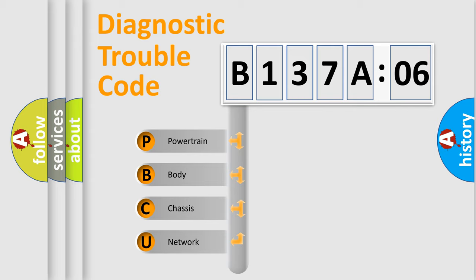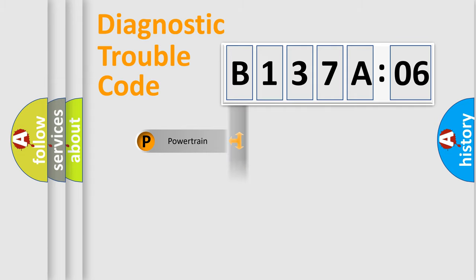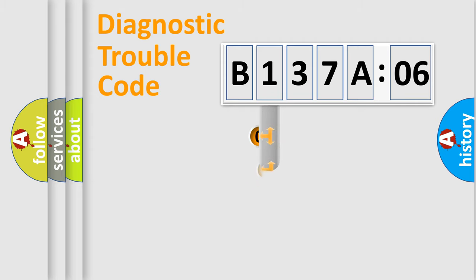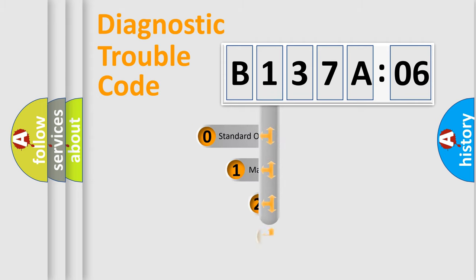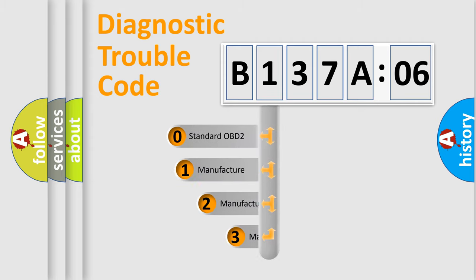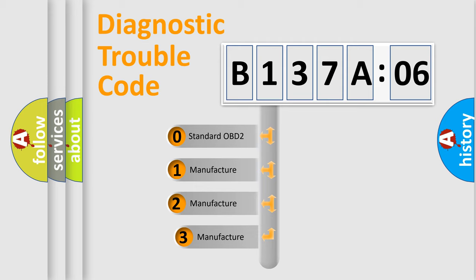We divide the electric system of automobile into four basic units: Powertrain, Body, Chassis, and Network. This distribution is defined in the first character code.